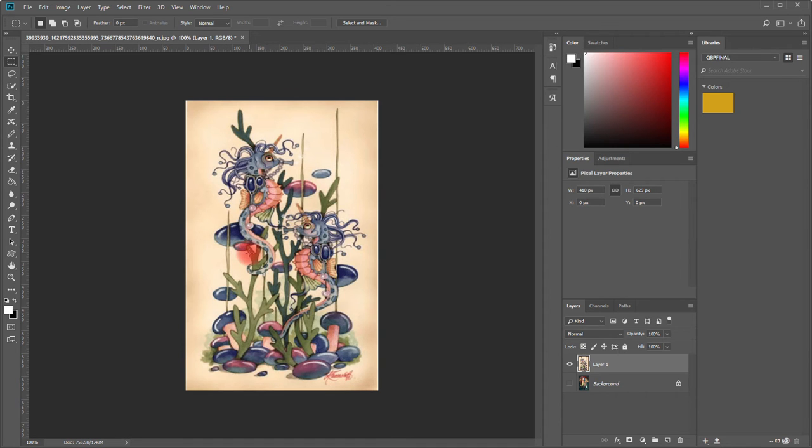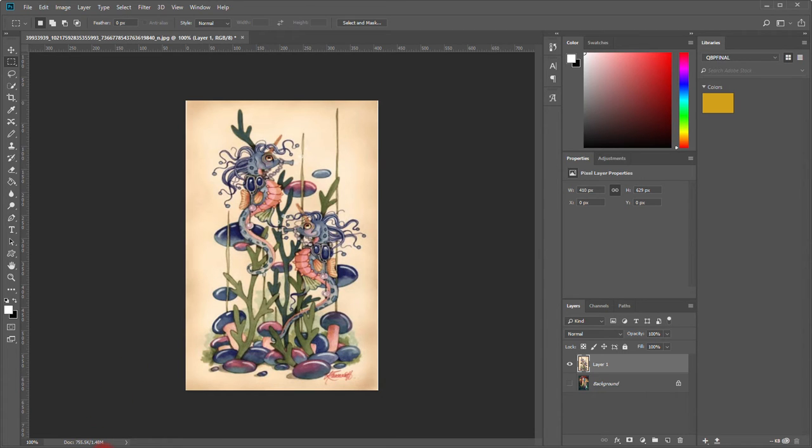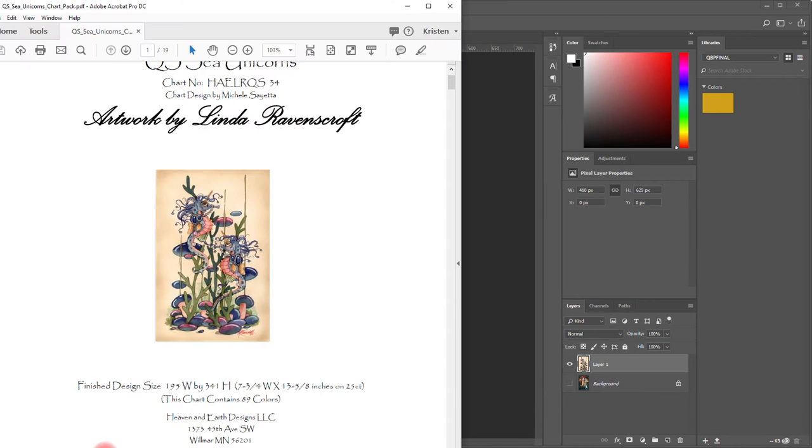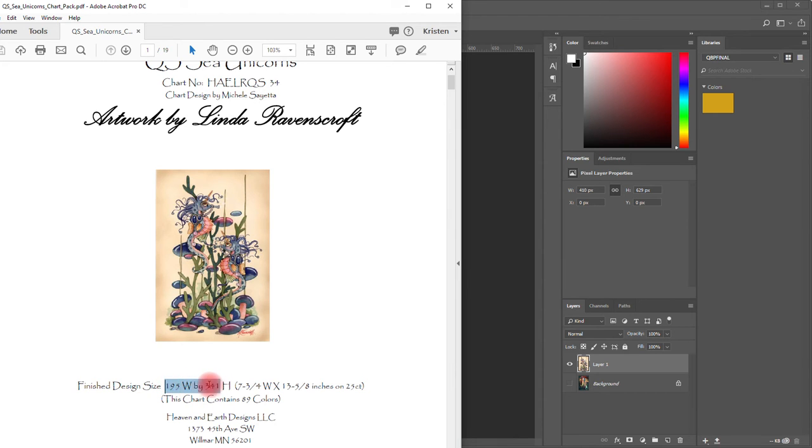Next we actually need to be able to resize the image. We need to resize the image based on the actual pattern. As you can see, my pattern is 195 stitches wide by 341 stitches high.